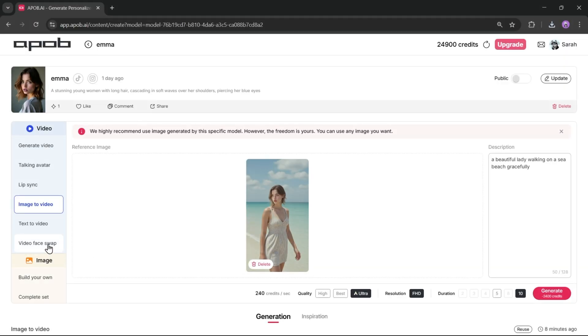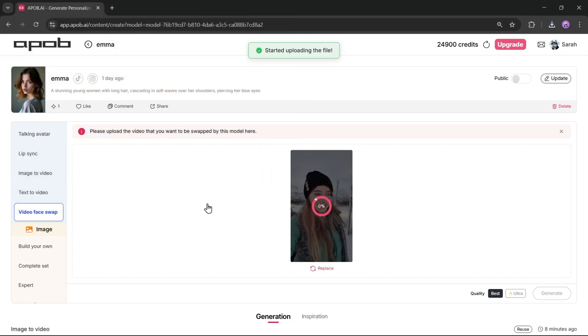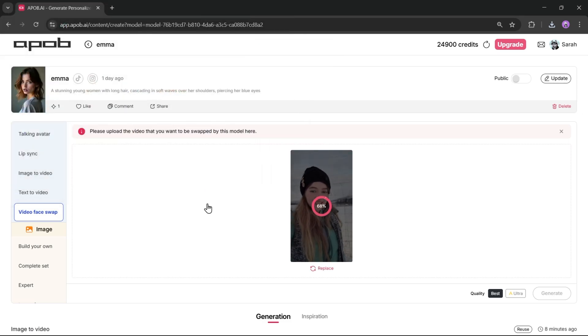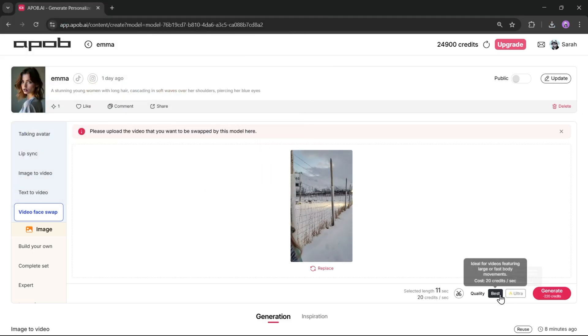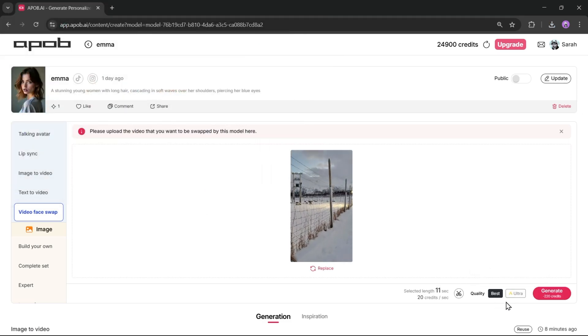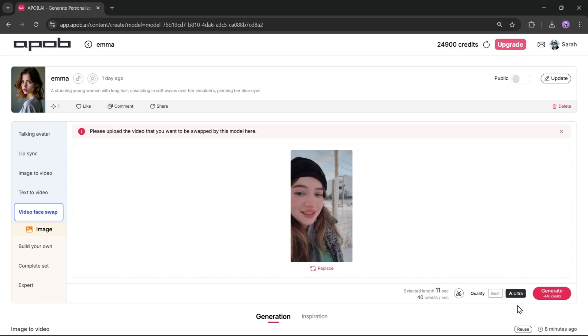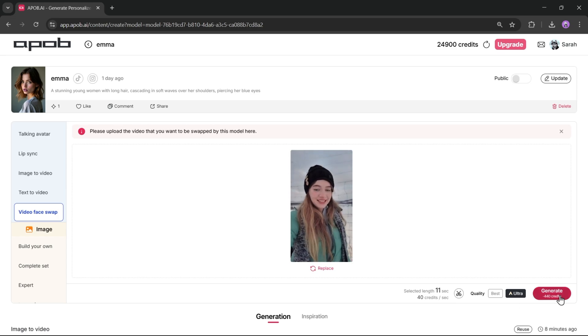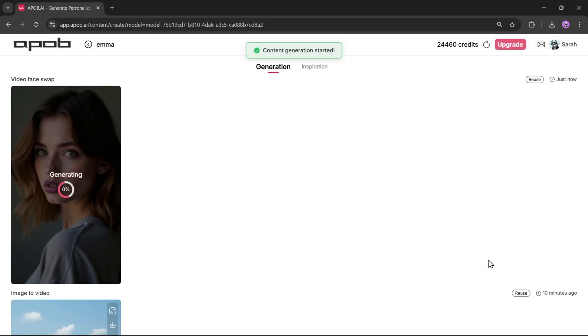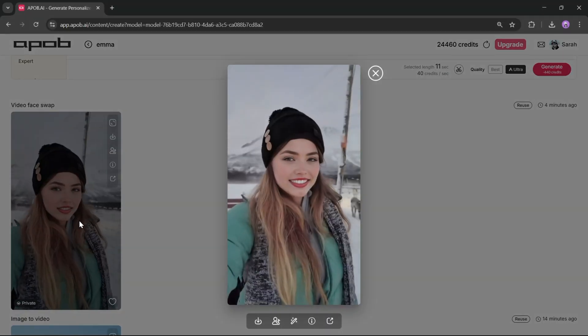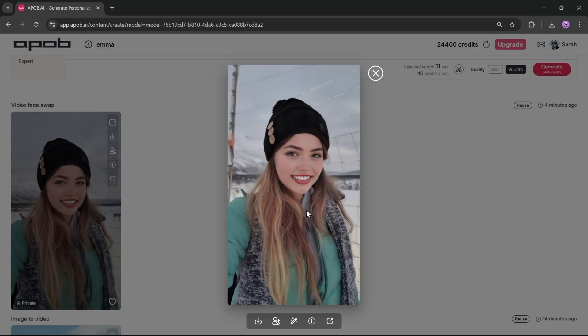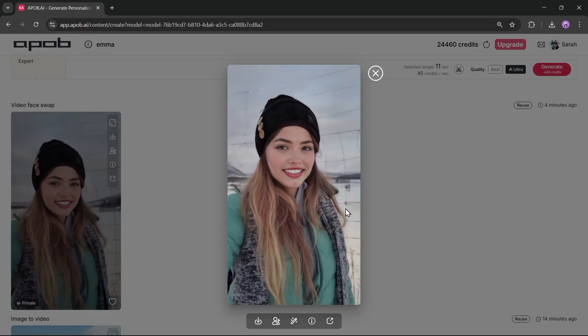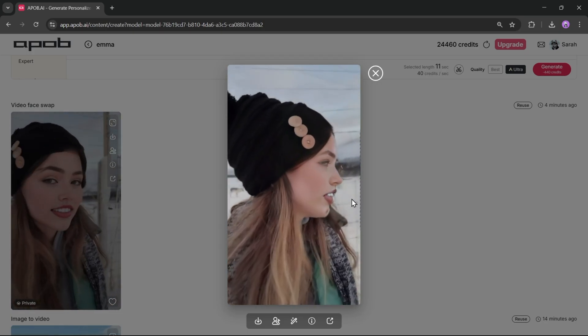But we're not done yet. You can also swap faces in videos. This feature works just like the face swap feature for images. Simply upload the video clip you want to swap faces in, select the quality. Remember, Ultra will produce the best results and hit generate. Let's fast forward. And here's the final result. The face swap was a success. And our model's face looks amazing in the video.